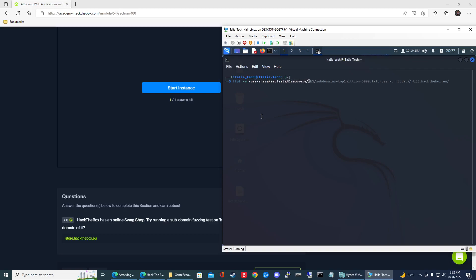And then we're going to be using this DNS subdomain word list. So it's going to be DNS and then subdomains-top1million-5000.txt. And then again, we're going to save that keyword to fuzz -u HTTPS.